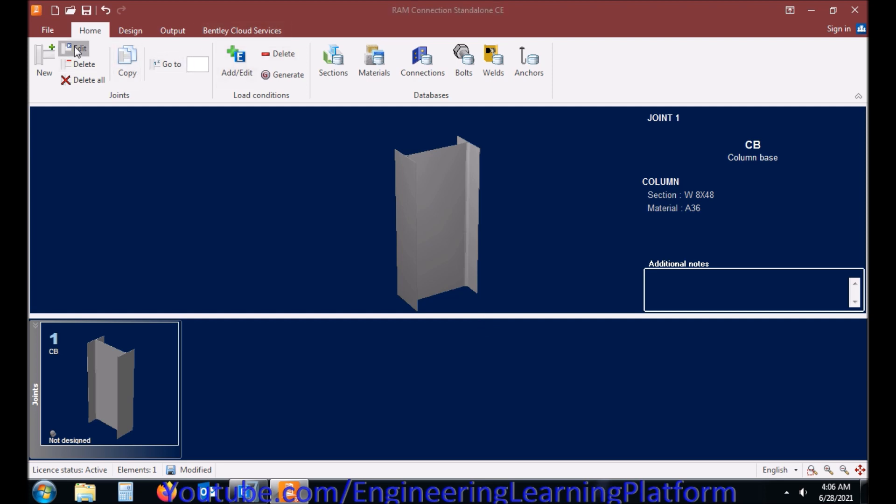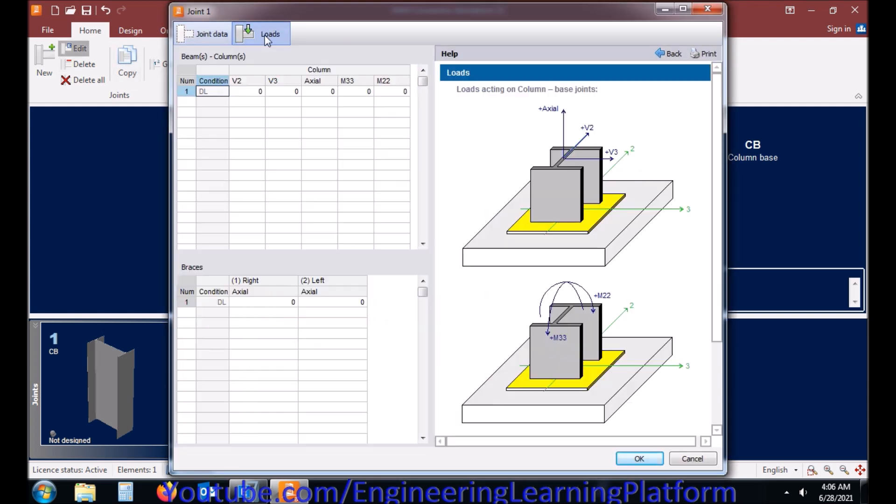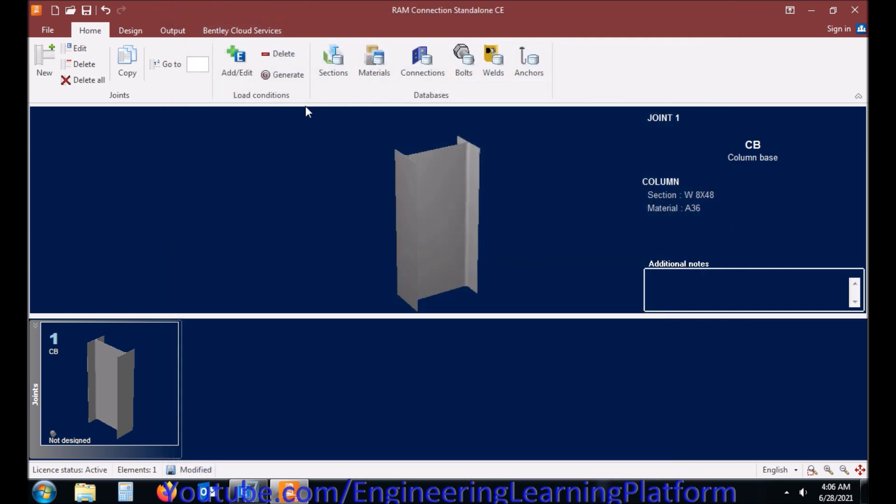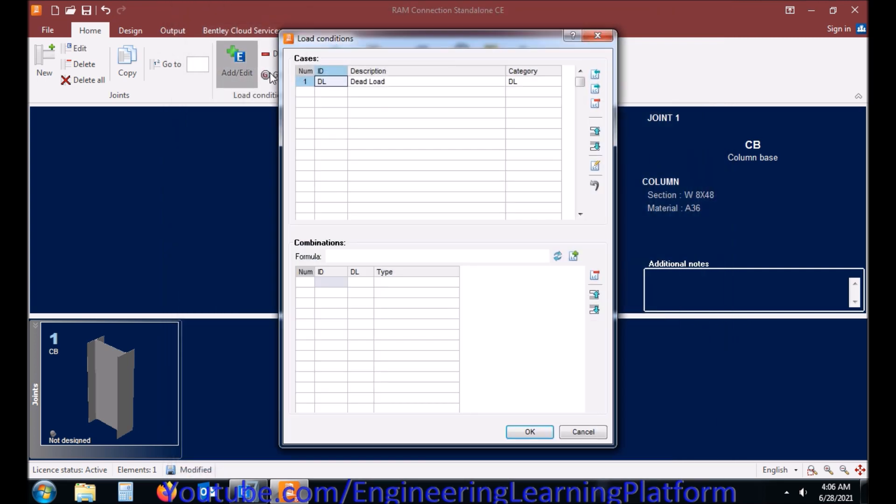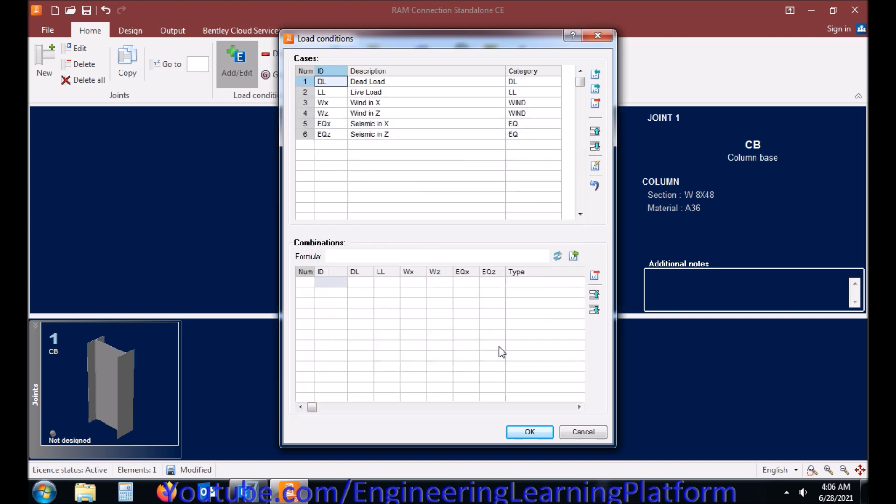Now I will be editing this connection by starting with adding live loads, wind loads, and seismic loads, as we have these loads in the structure. A steel structure was designed for these loads, and similarly the connections will be designed for the same loads.